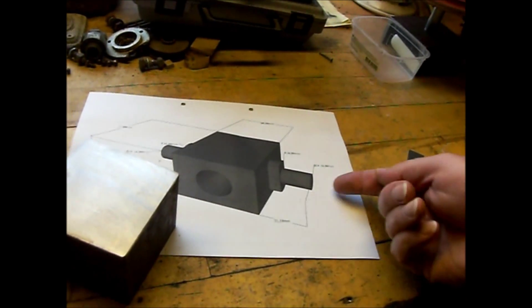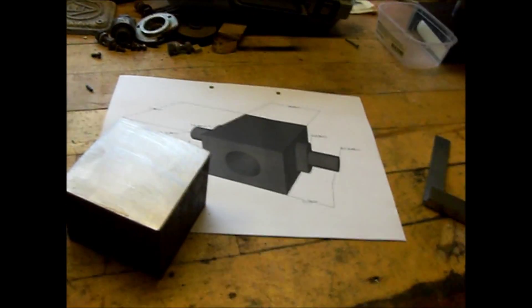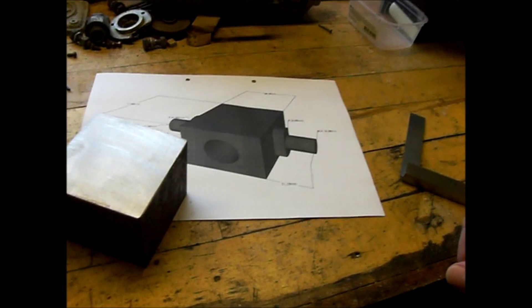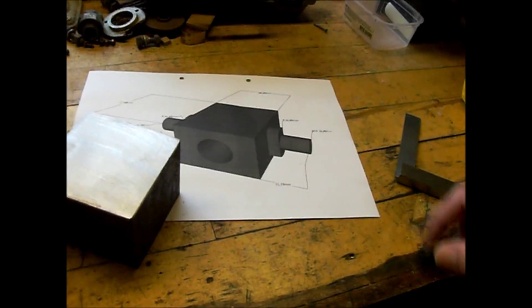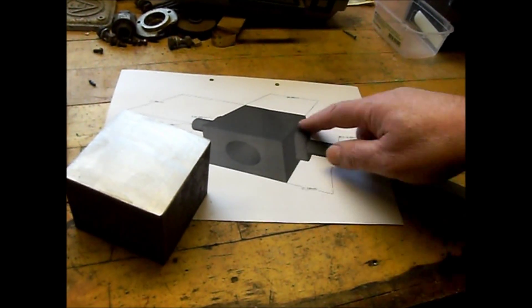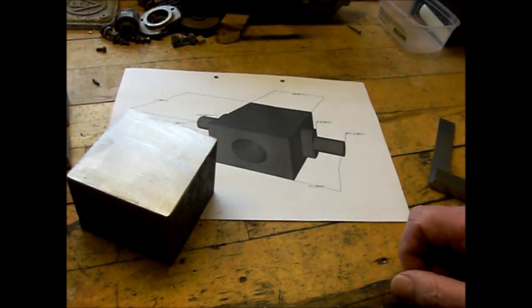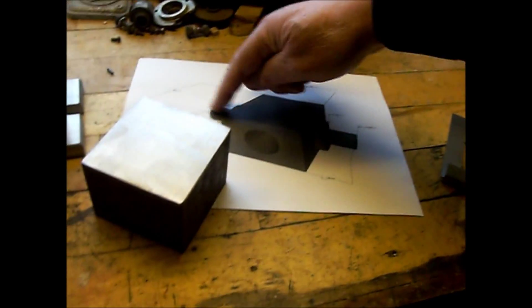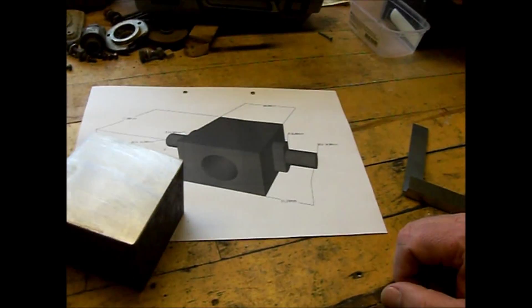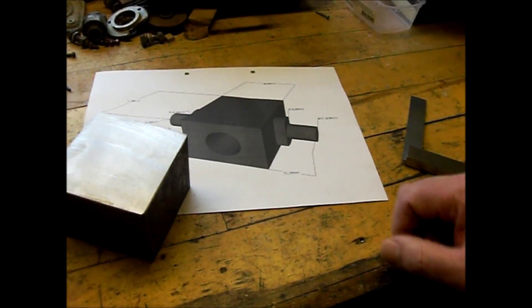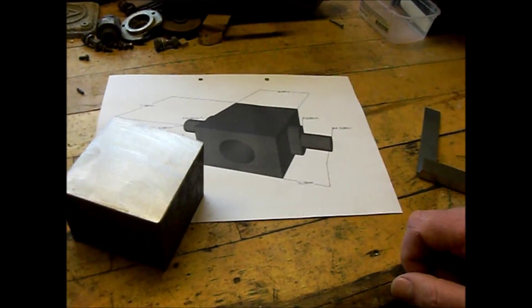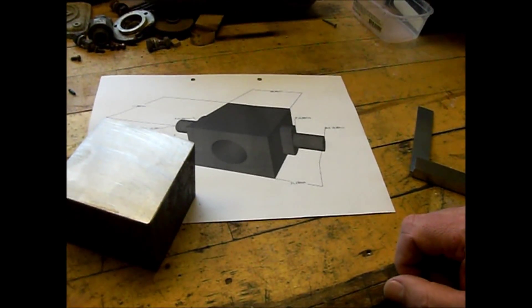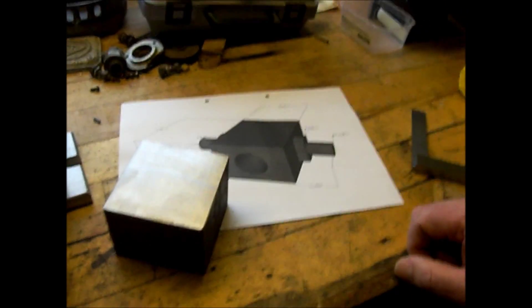And then between centers, I'll put it in the lathe and make the surfaces square here to this part here, and then cut some threads in there. That's the plan anyway.